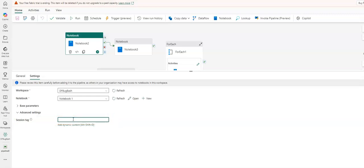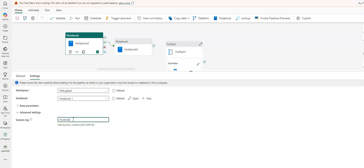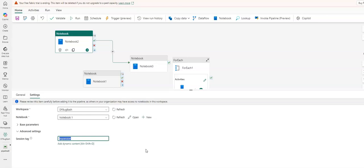In the session tag, I can call this session 'my session.' So now I've established a session that's called my session. If I were to enter the same tag value, which is a string value 'my session,' into any of the additional notebook activities on my pipeline...